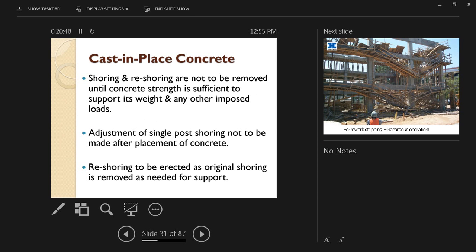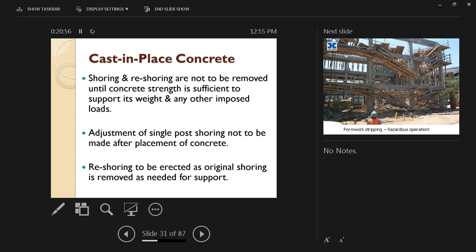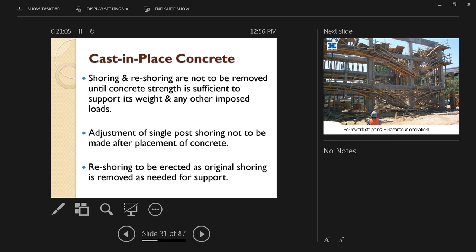Shoring and reshoring are not to be removed until concrete strength is sufficient to support its weight and any other imposed loads. As we mentioned before, that's going to be dictated by code. The code is going to tell you exactly how long it should take before removing the formwork, because if you remove it too soon, even if the concrete does not collapse, it might sag and cause permanent deformation in the structure, which can lead to weakness later on, leading to collapse.